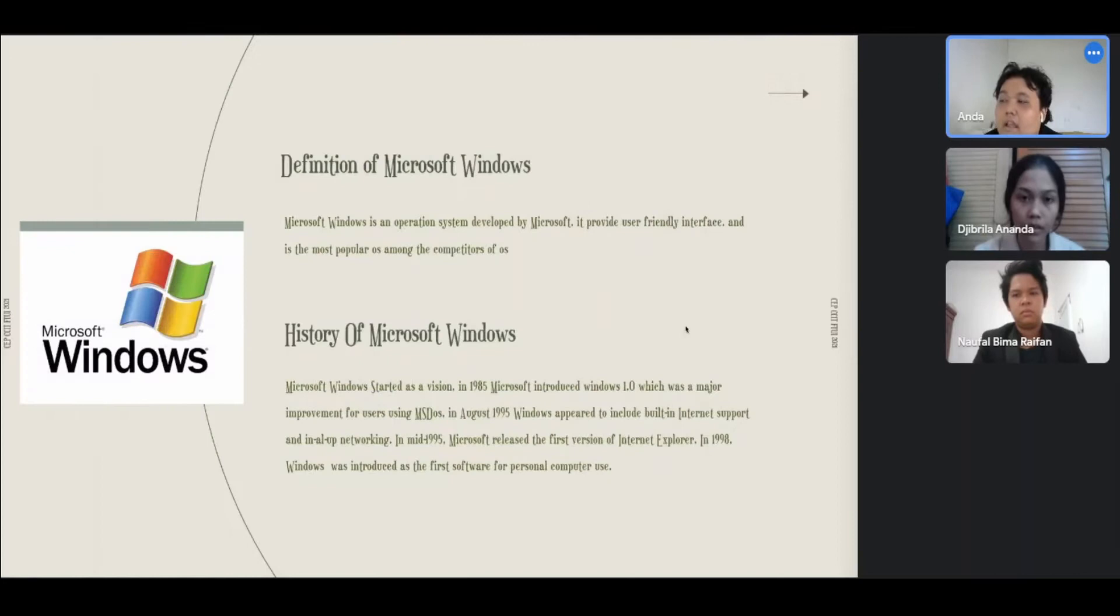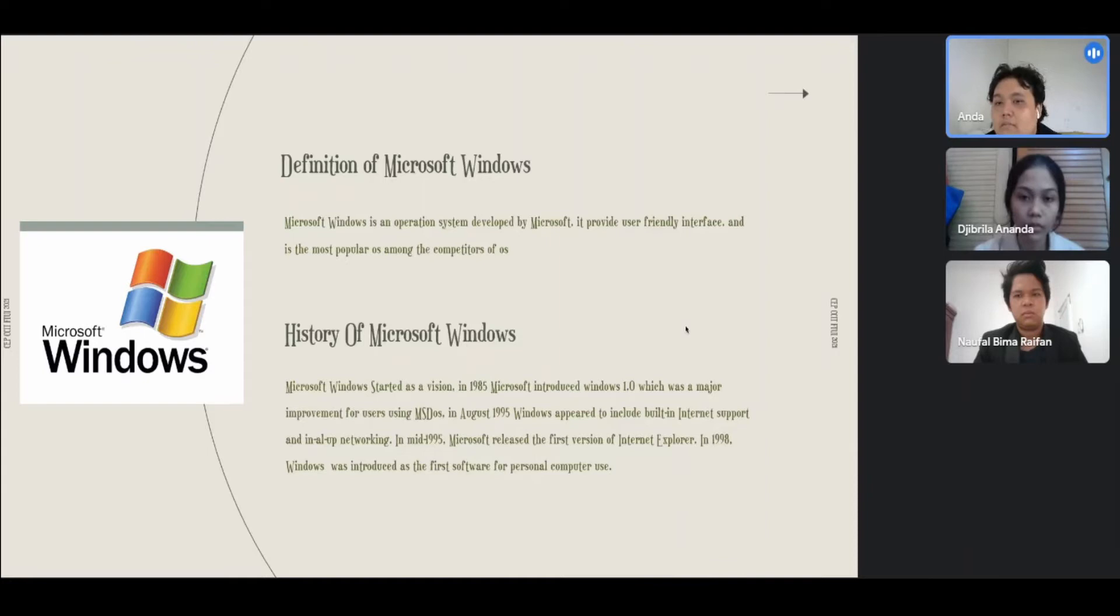Definition of Microsoft Windows: Microsoft Windows is an operating system developed by Microsoft. It provides user-friendly interface and is the most popular OS among the competitors.